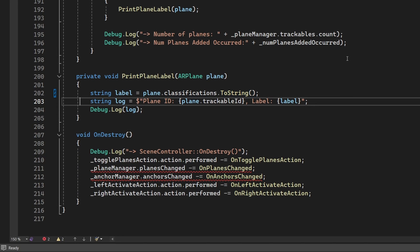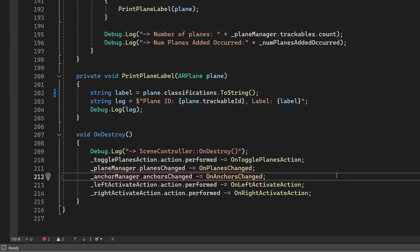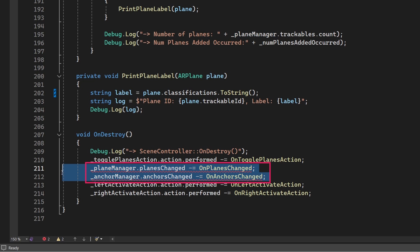Okay? Let's take a look at the OnDestroy function at the bottom of the script. Notice that we need to fix how we unsubscribe from our Unity events. Let's do that now. Change these two lines as follows.